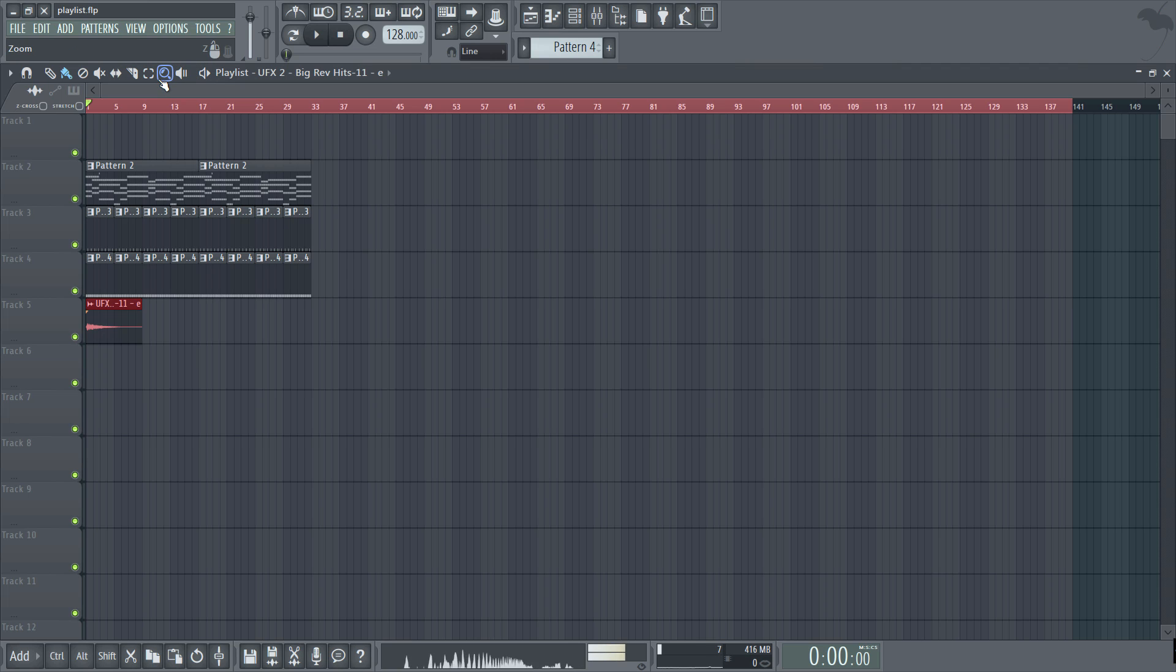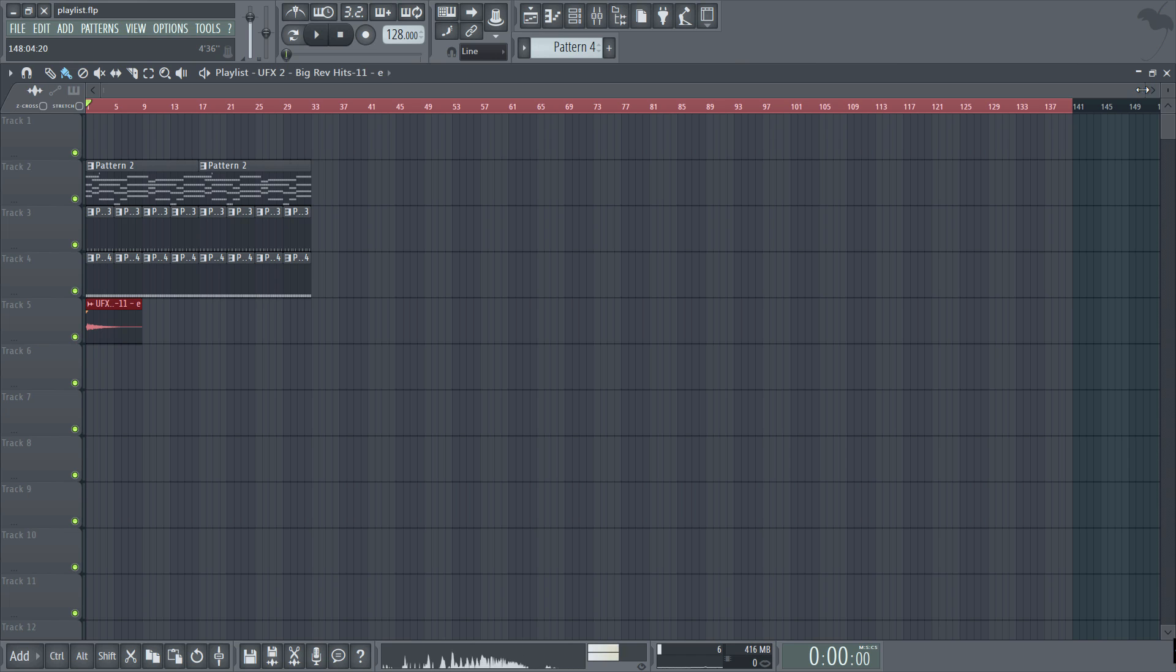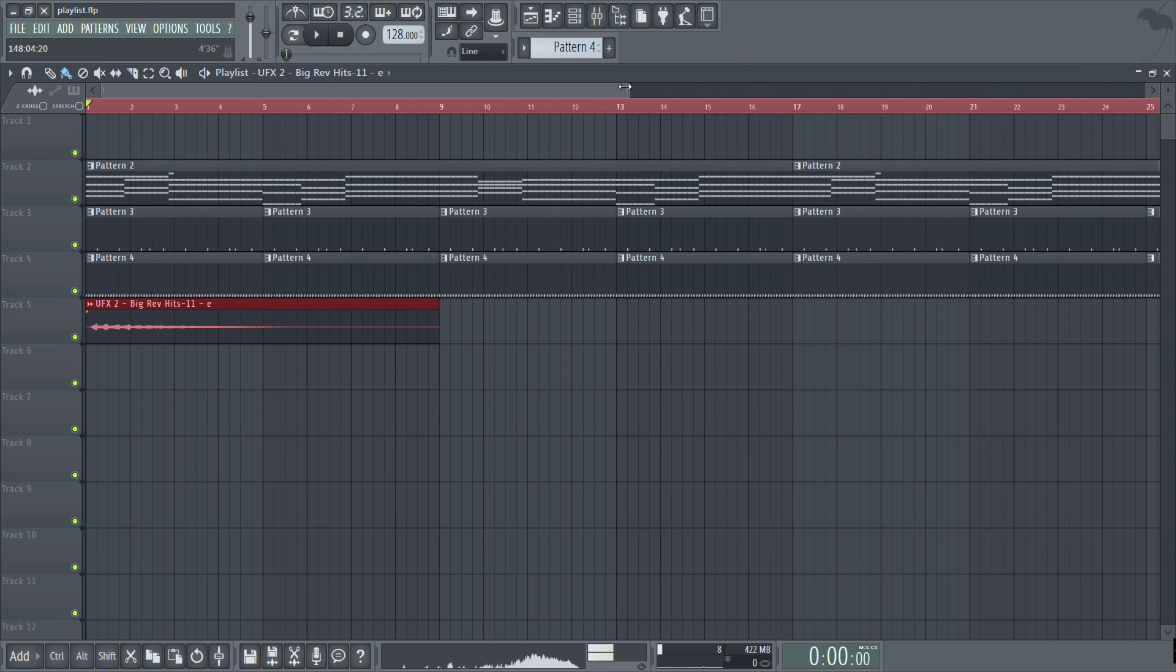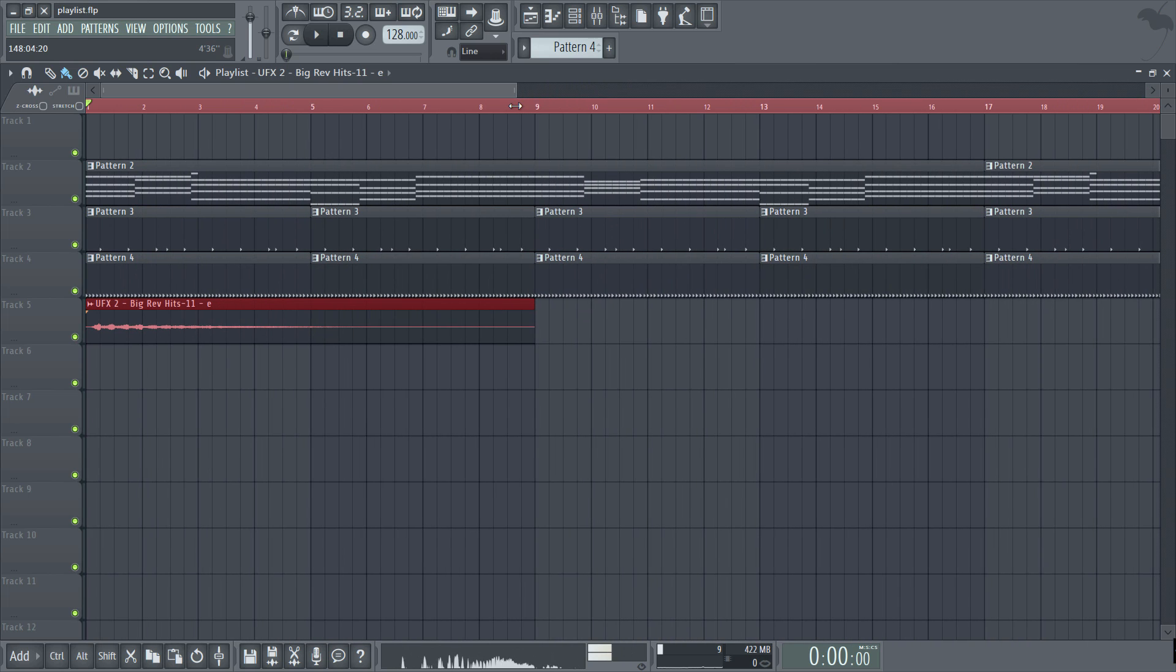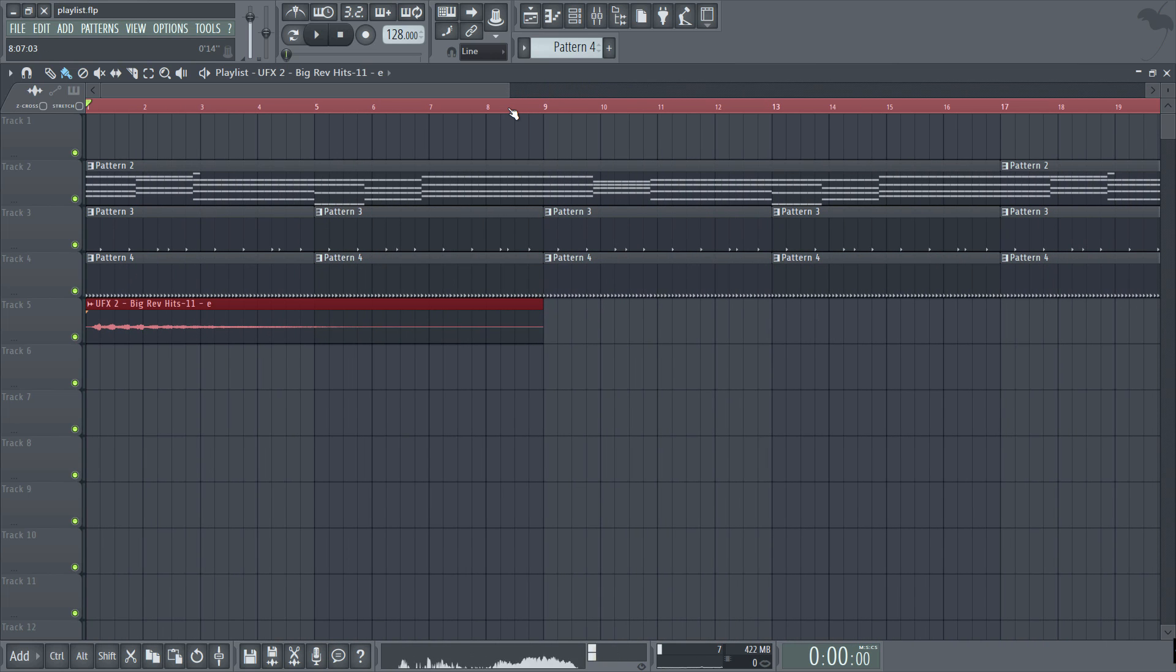So now the slip edit function is only available whenever a pattern has been sliced and what it does is it slides clips left or right relative to the timeline whilst keeping the start and end points of the clip the exact same. So let me demonstrate by first slicing the last beat off the hi-hat pattern and then I'll use the slip edit to nudge the note over while keeping the pattern in line.